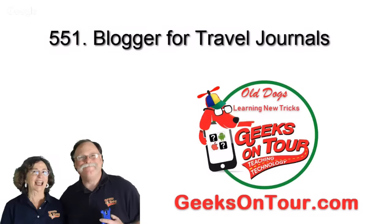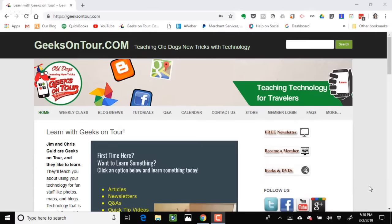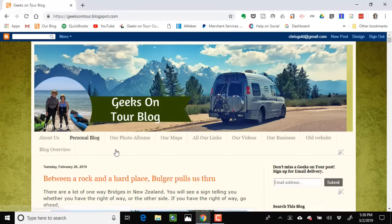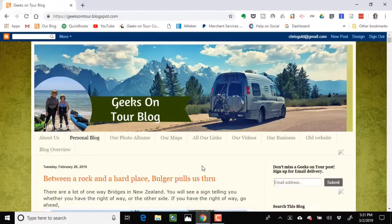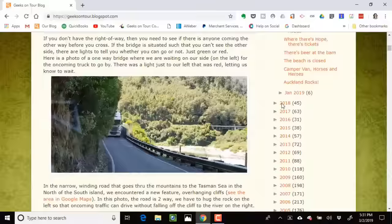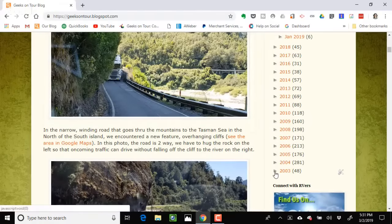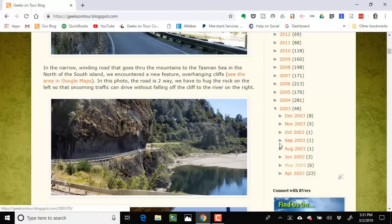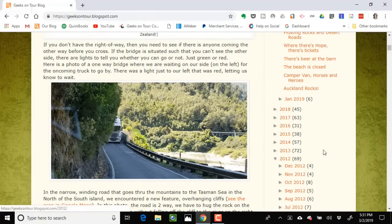This video is about how we keep a journal of our travels — actually our whole life. If you go to geeksontour.com and see the Blogs and News menu, it's Chris and Jim's Travel Blog. We use Blogger because it's from Google, it's free and unlimited, and it connects to our Google Photos. It's been our way of keeping a travel journal since the beginning of our traveling.